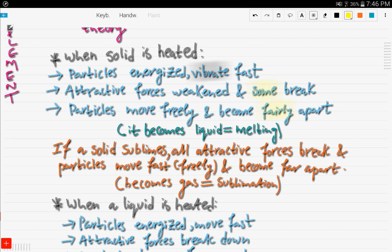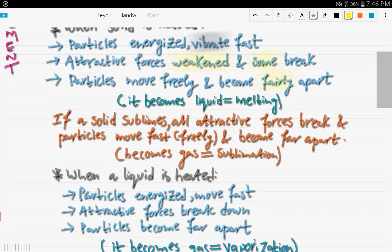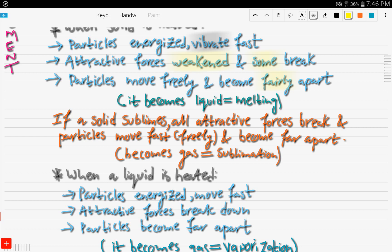When a solid becomes a liquid, this process is known as melting. Only some of the attractive forces break because in a liquid there are weak forces of attraction — not all of them break — and the particles become fairly apart, as particles in the liquid state are fairly apart.